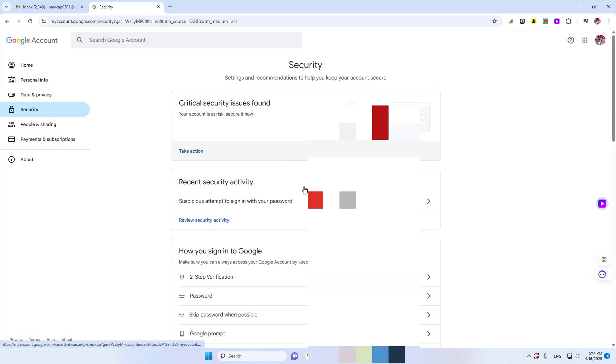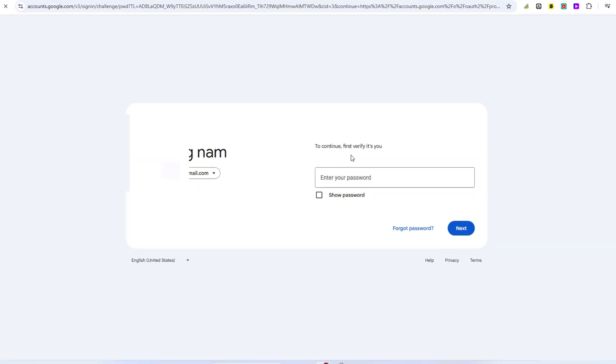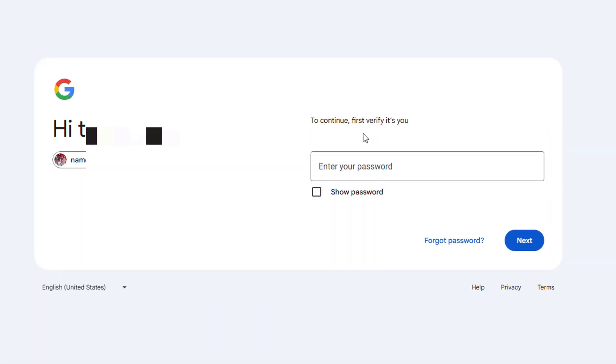Inside security, if you scroll down a little bit, it says how do you sign in, and there's this password section right here. You can click on that and it's probably going to ask you to verify yourself. You'll have to enter your password to see that password, to be able to change the password.